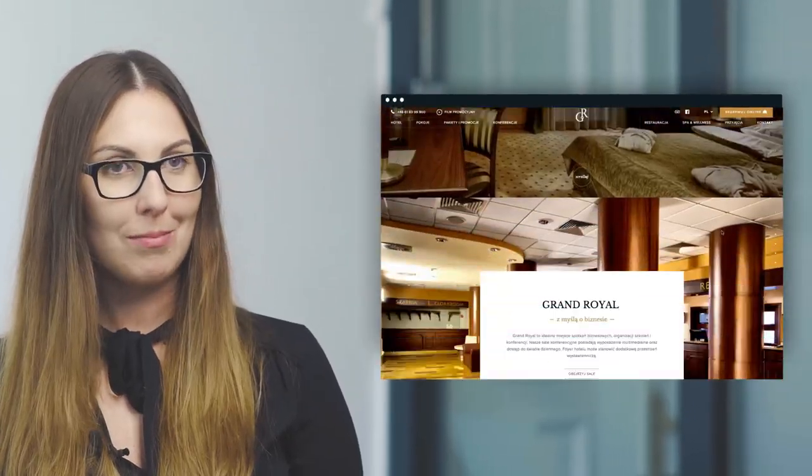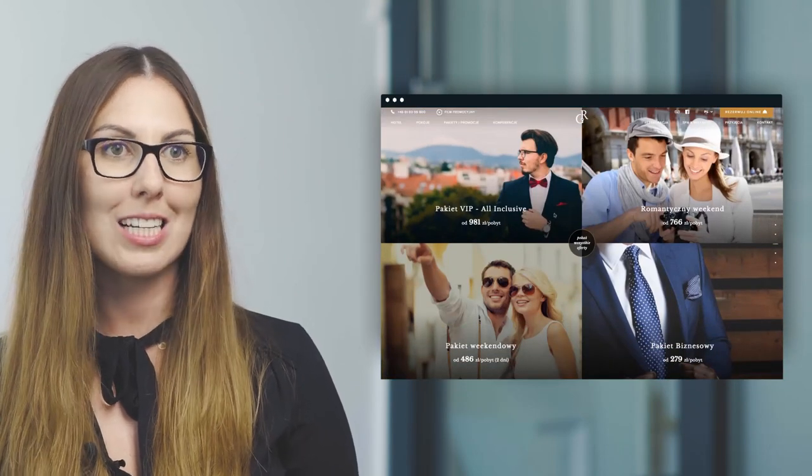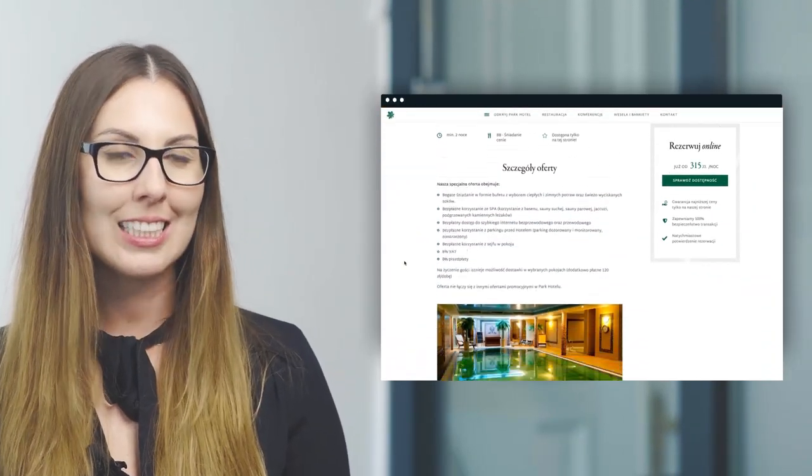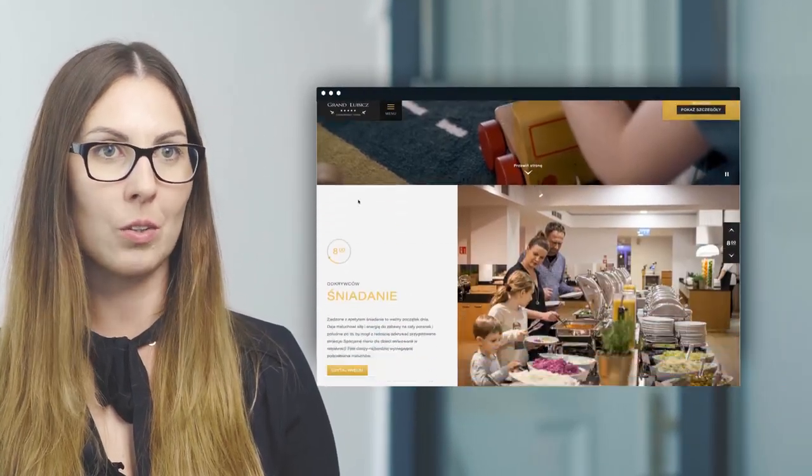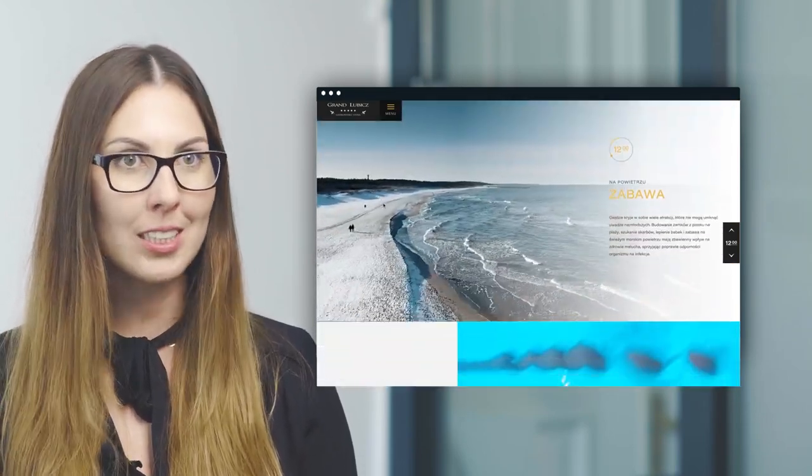Jeżeli zadbamy o to, że nasz kontent będzie atrakcyjny, wzbogacony o multimedia takie jak wideo i dobrej jakości zdjęcia, mamy dużą gwarancję, że klient skorzysta z naszej oferty. Prezentacja naszego obiektu w internecie w dużej mierze zależy od materiałów, które tam umieścimy. Według badań Stanford Persuasive Technology Lab zdecydowana większość użytkowników, oceniając wiarygodność firmy, zwraca uwagę na design jej strony. Design strony to głównie zdjęcia, które zwiększają atrakcyjność serwowanego tekstu – w tej chwili tekst dostosowujemy do zdjęć, a nie odwrotnie.